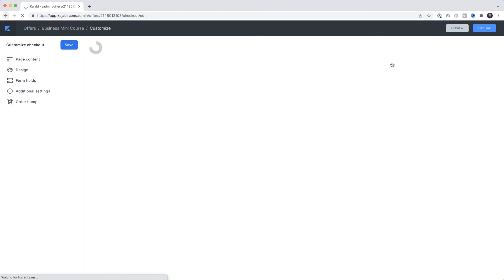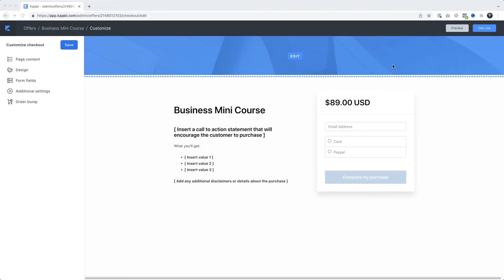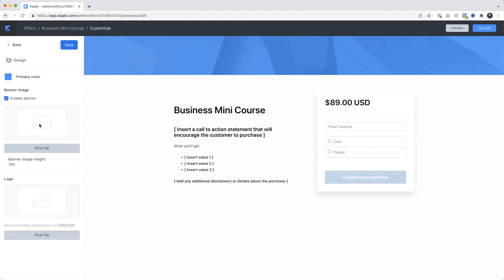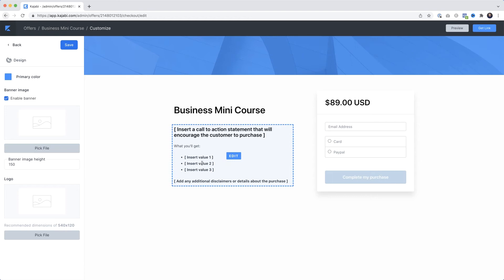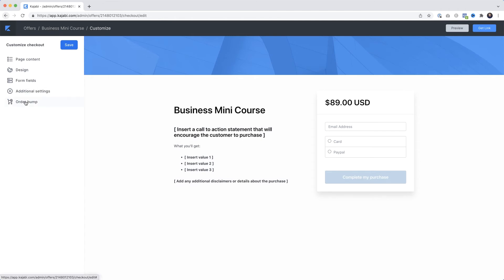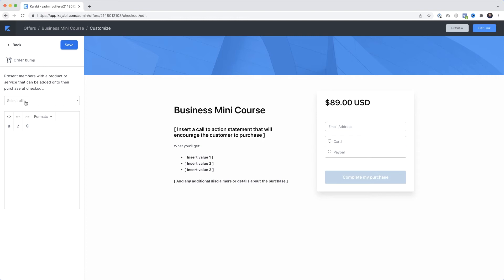This offer is what appears on the checkout page. If we click Edit Checkout at the top, this is the actual page customers will see when they check out, ready for you to customize. You could add a banner - just click it and click Pick File to replace it. You could add some text and bullet points outlining the features. One thing that works really well with mini courses is the Order Bump - if I click that, I can now add another product.